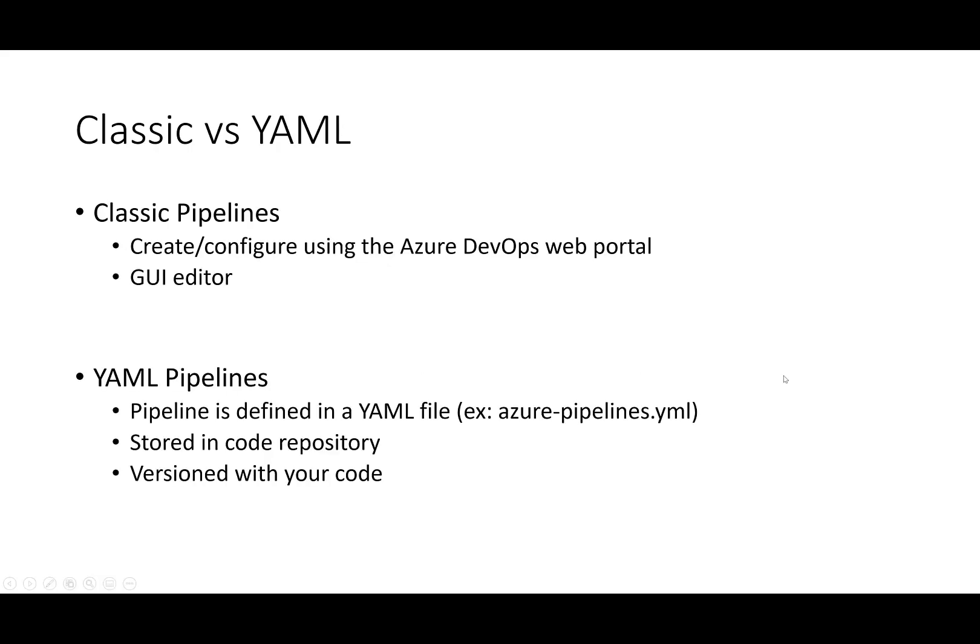When you start creating your Azure Pipelines, you have two options, classic and YAML. Classic Pipelines are created and configured using the Azure DevOps web portal. They are created using a graphical user interface, or GUI. All changes related to the pipeline are tracked and shown in the web portal.